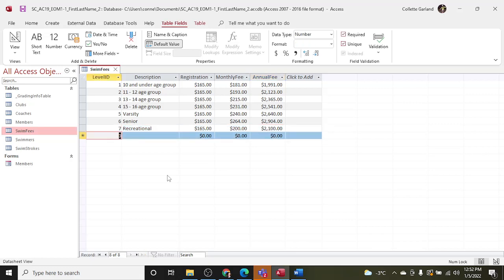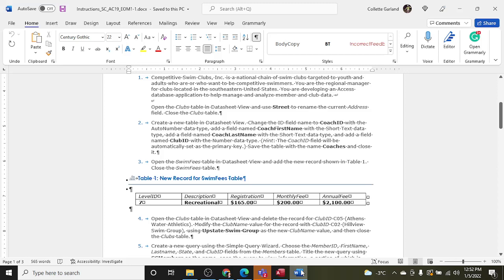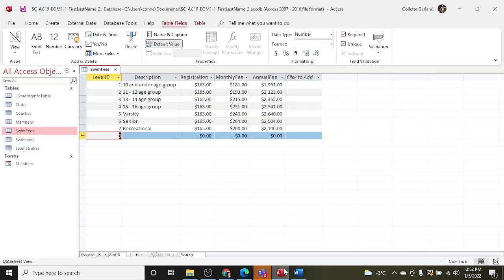Okay, so I just added a new record and I believe it says just close the Swim Fee table. I'm going to Save and then close it down.